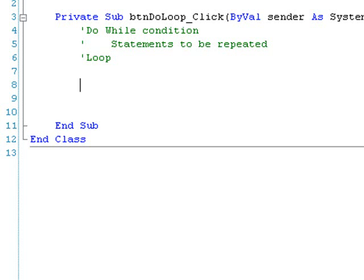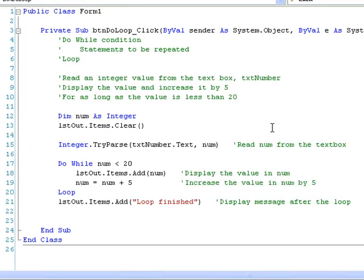Here is the code to implement the DO WHILE loop for our example. We can see that the code in lines 18 and 19 to display the value and increase it by 5 is placed inside the loop structure. And these instructions are to be repeated as long as the value in NUM is less than 20. So the CONDITION that we check at the beginning of the loop is NUM less than 20. And when the loop terminates, we output a message to that effect.